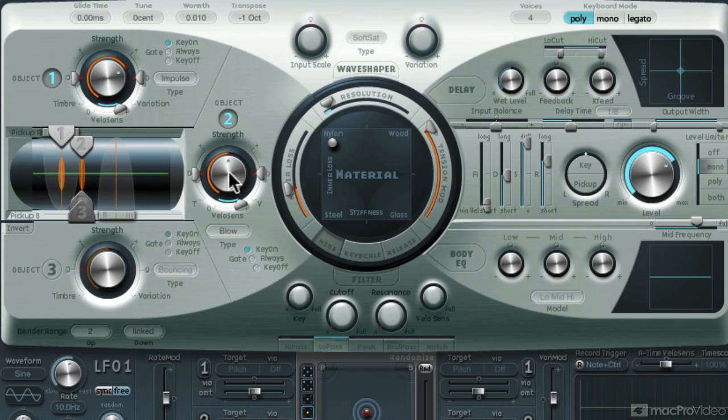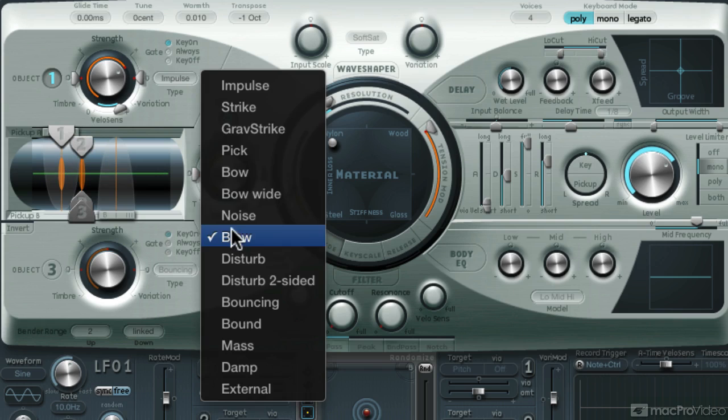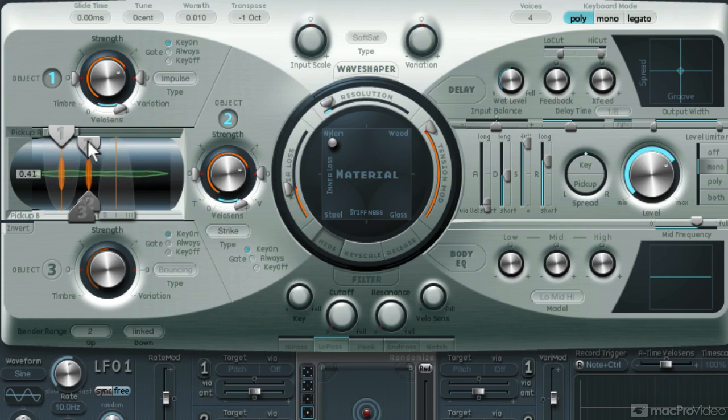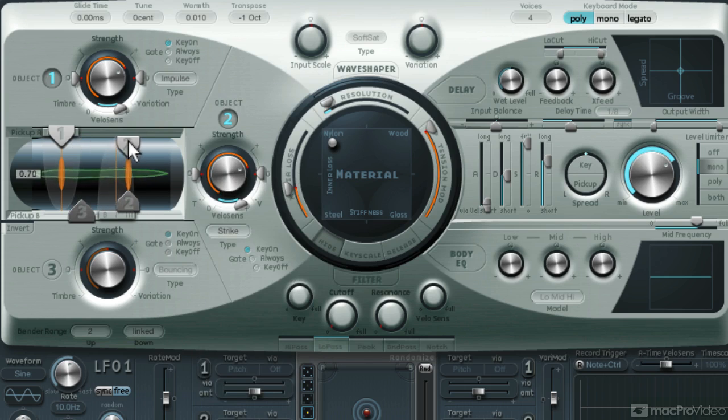Let's now add object 2. I'll set it to strike and push up the strength. I'll position it at around the one-third mark.